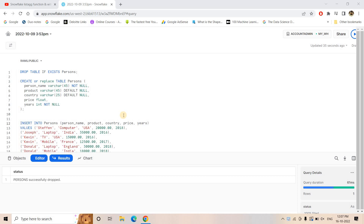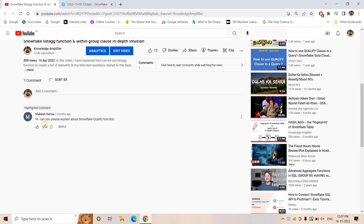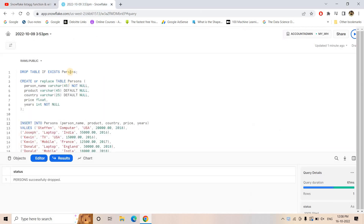Hello friends, welcome to our channel Knowledge Amplifier. Today in this video, let us try to explore one important function in Snowflake, and that is the QUALIFY function. This is based on a request from one of our friends, Mahesh Barma, who asked this question two months back. Mahesh, if you are watching this video and still trying to find out about the QUALIFY function, this video is for you.